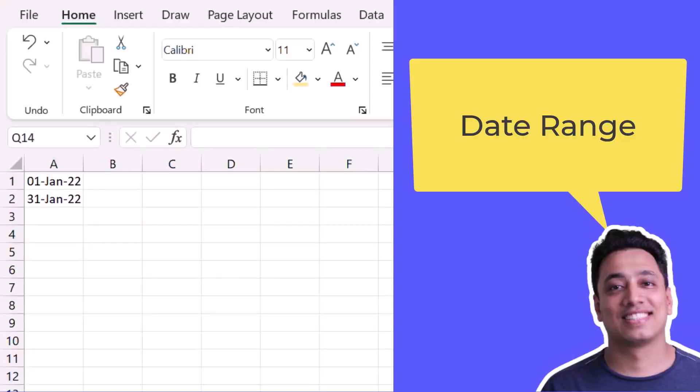So here I have two dates in cell A1 and A2 and I want to create a range of these two dates. So I want to combine these two dates in a single cell.